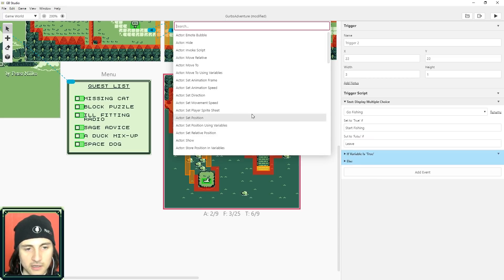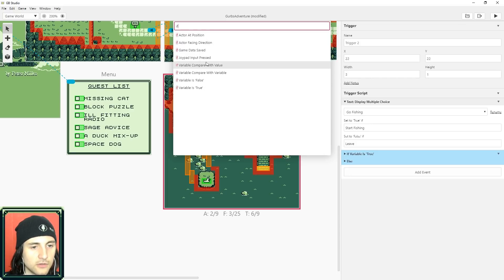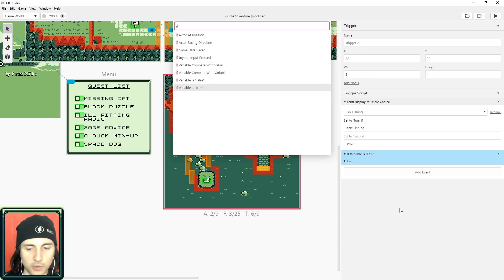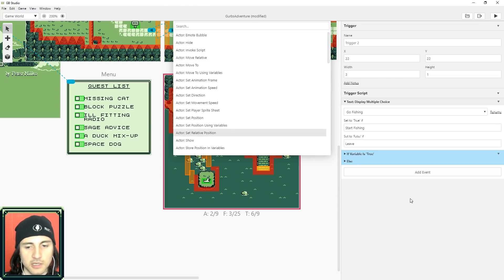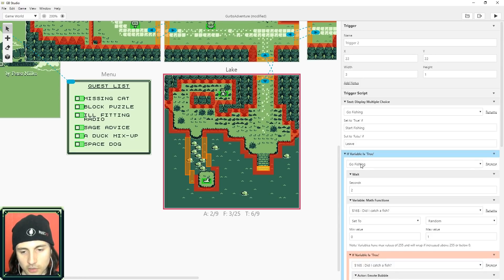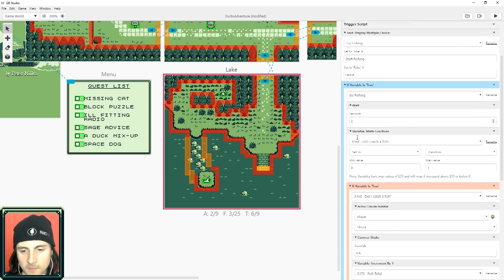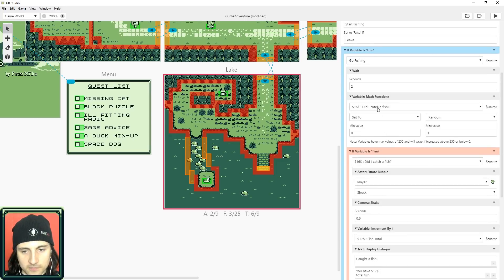We added an event — you can search up top, just type 'if' and check your if logic. That's a quick way to get to what you need. So we check if the variable 'go fishing' is true, and I put an event here to wait two seconds, just so it feels like you're actually fishing and doing something.